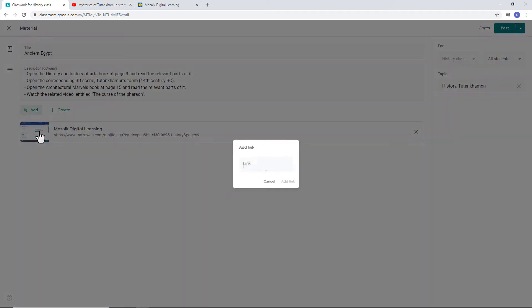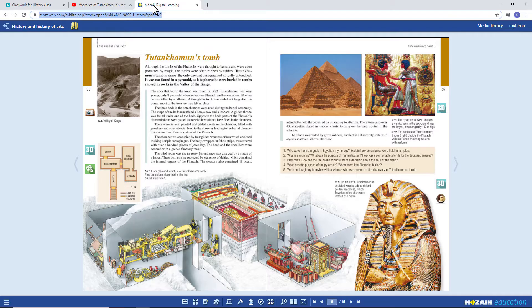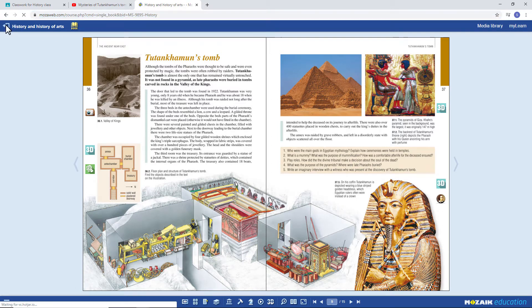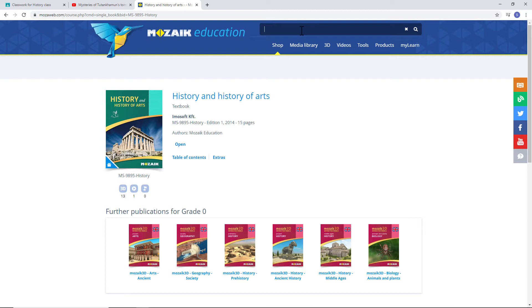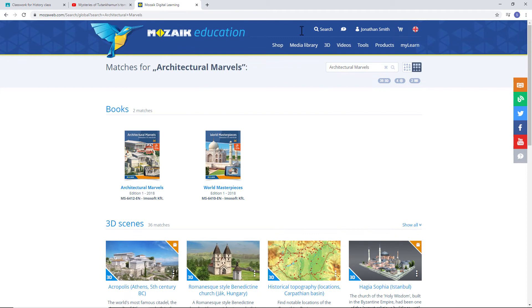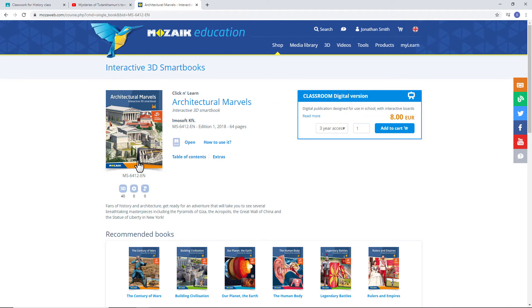Let's add the other book. Go back to mozaweb.com and search for the book. Type Architectural Marvels in the search field. Open the right page in the book to select and copy the link you need.